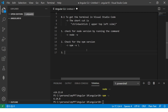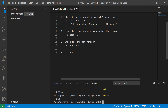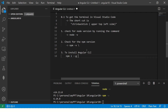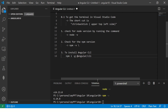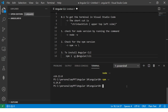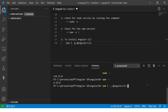Now the next step is to install Angular CLI. We run the command: npm install -g @angular/cli. Let's go ahead and run that now. Remember, whenever we do that it will fetch the latest version.